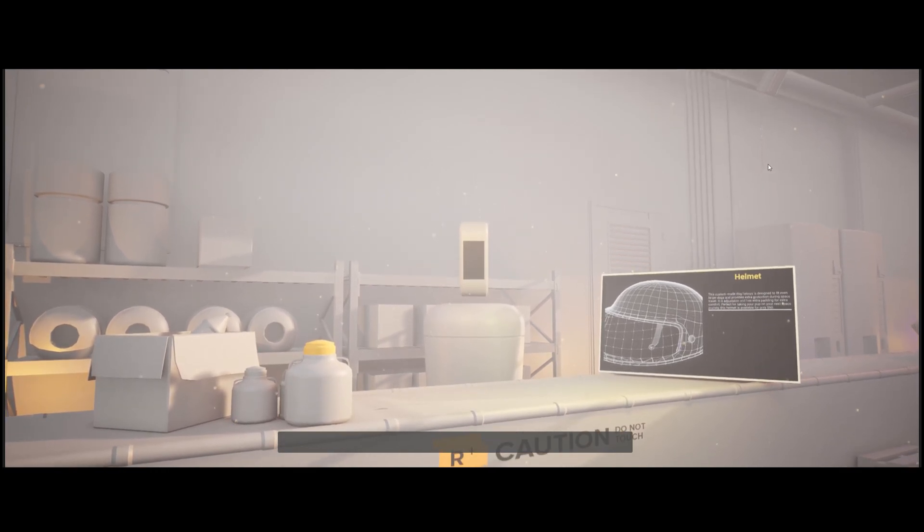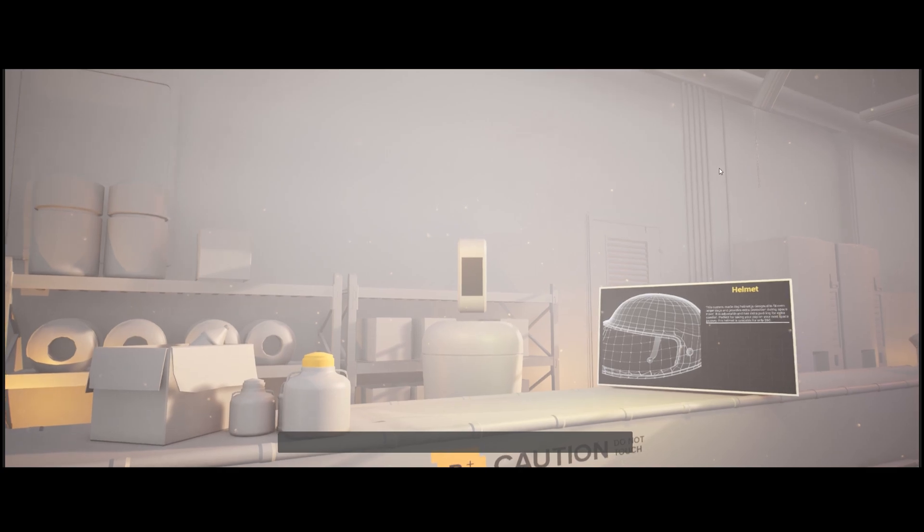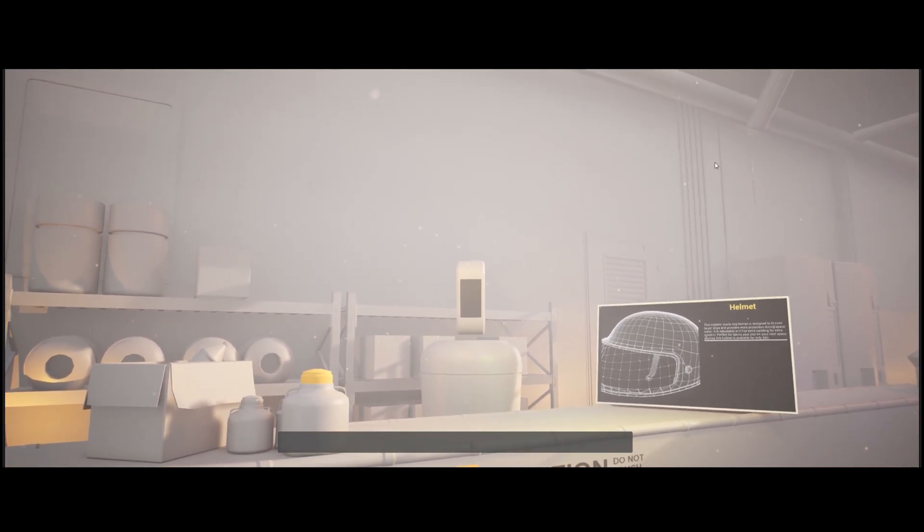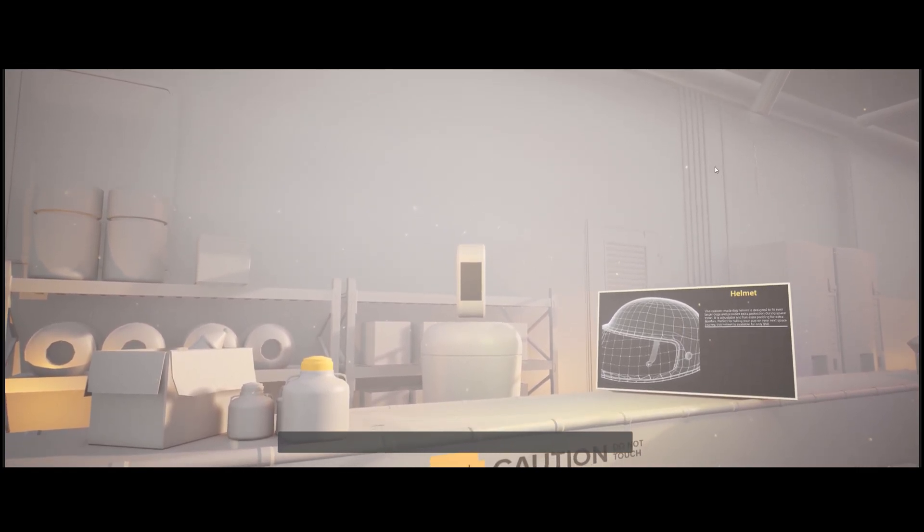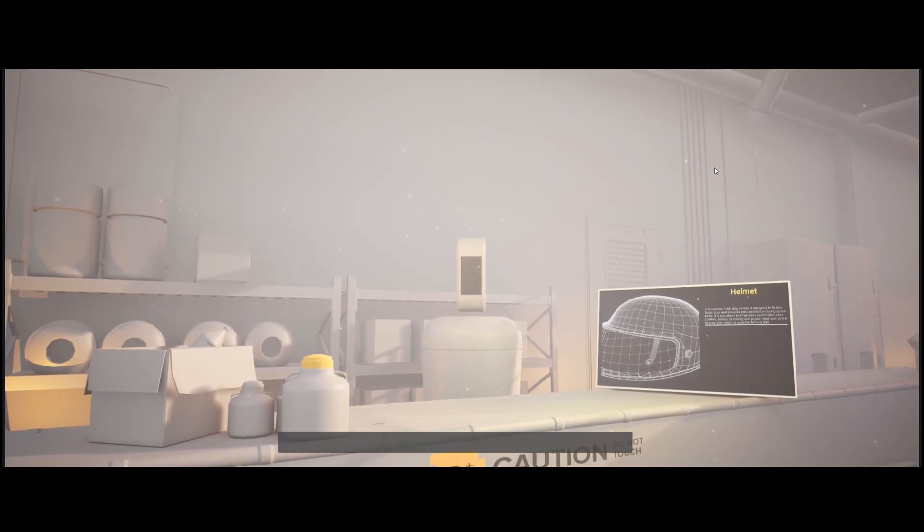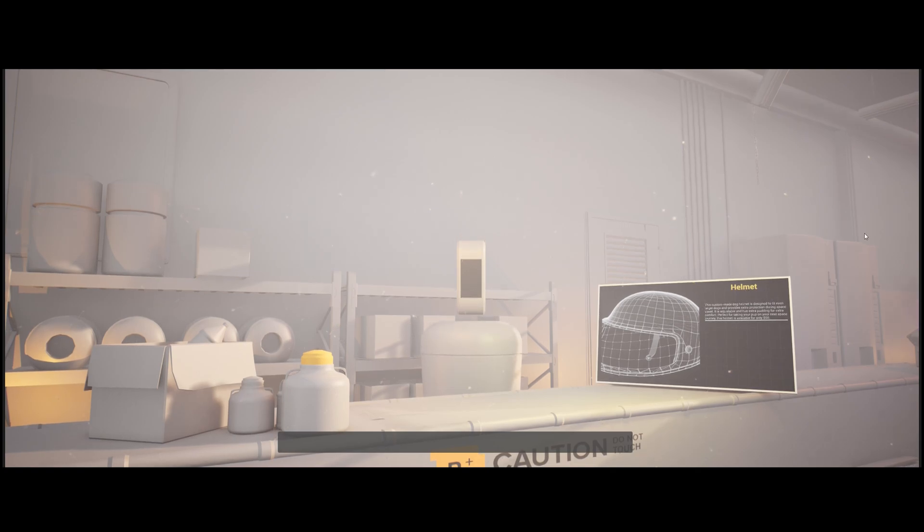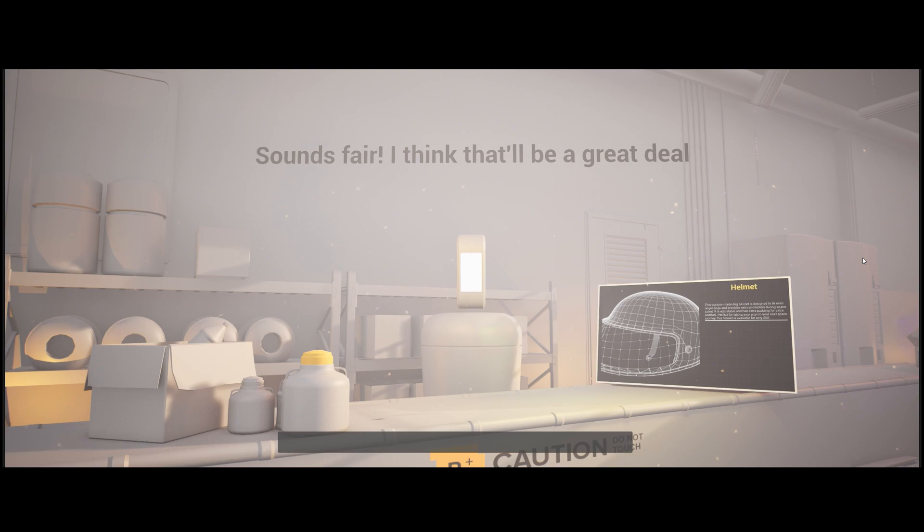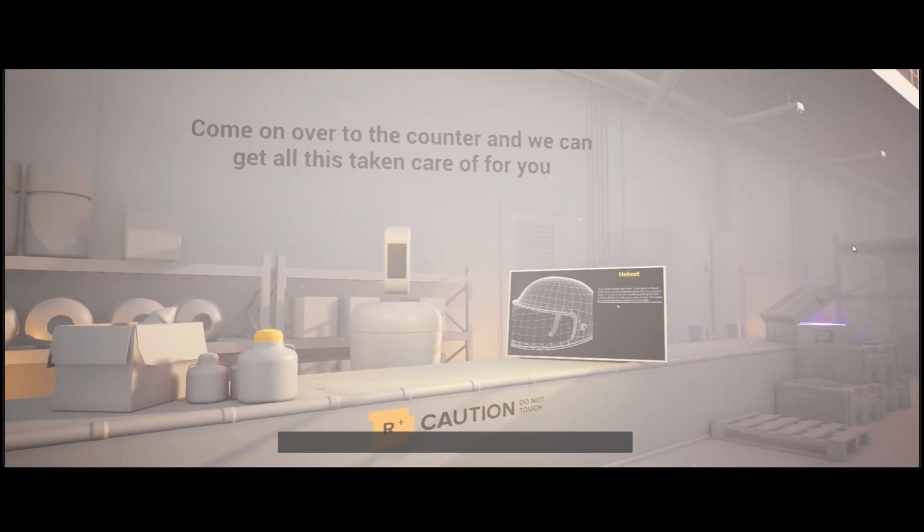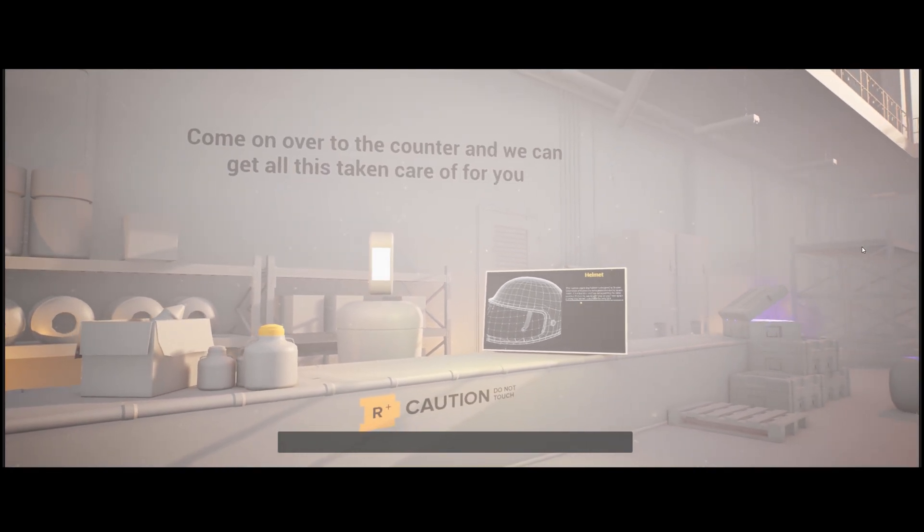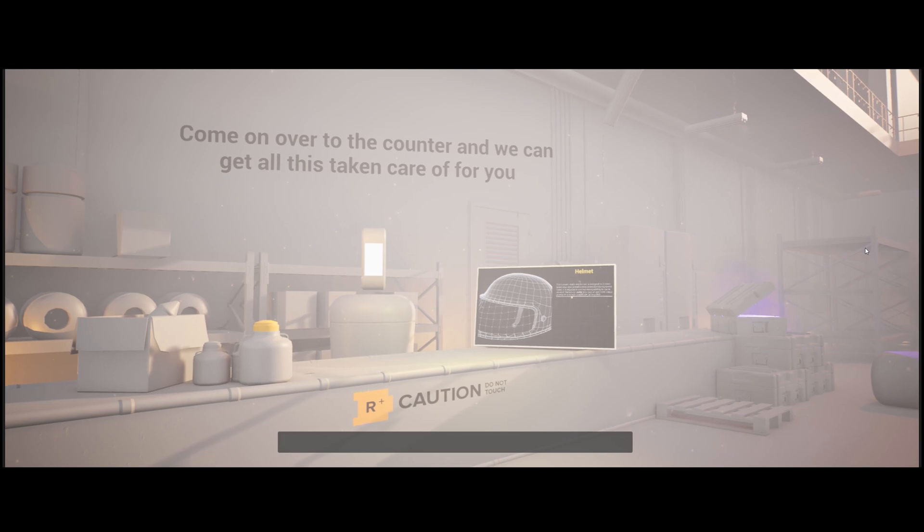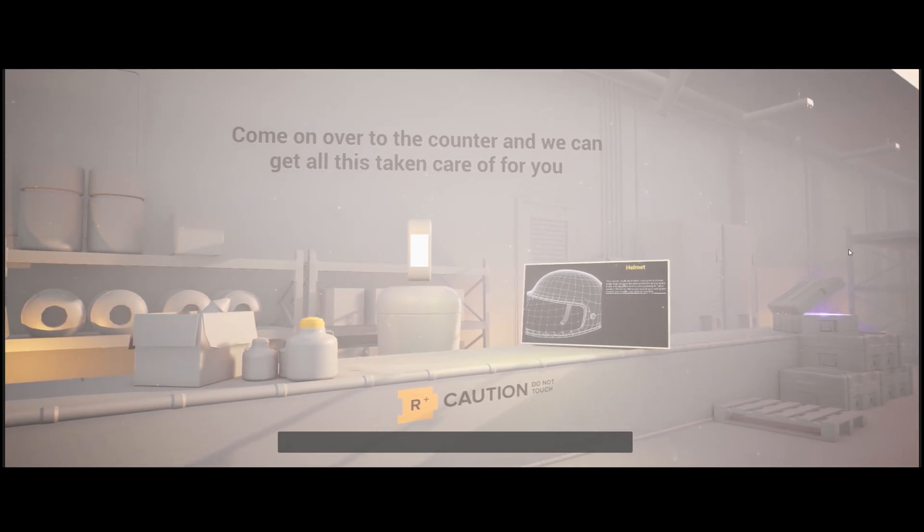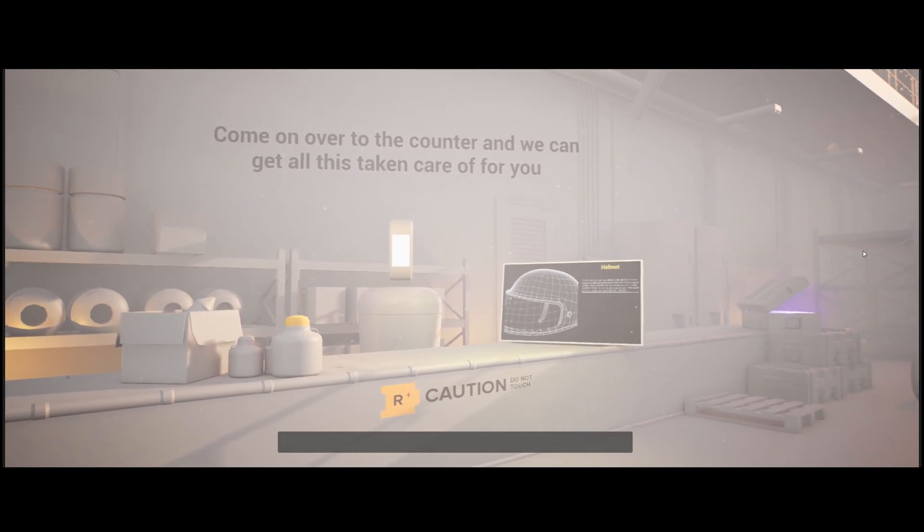Yeah, I'm not sure. The thrusters seemed pretty old. Maybe it was, let's say, an even $700, yeah? Sounds fair. I think that'll be a great deal. Come on over to the counter and we can get all this taken care of for you.